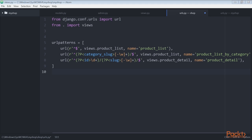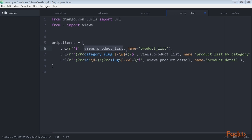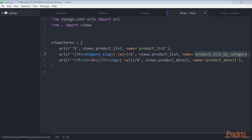These are the URL patterns for our product catalogue. We've defined two different URL patterns for the product_list view: a pattern named product_list which calls the product_list view without any parameters, and a pattern named product_list_by_category which provides a category_slug parameter to the view for filtering products by a given category. We added a pattern for the product_detail view which passes the ID and slug parameters to the view in order to retrieve a specific product.